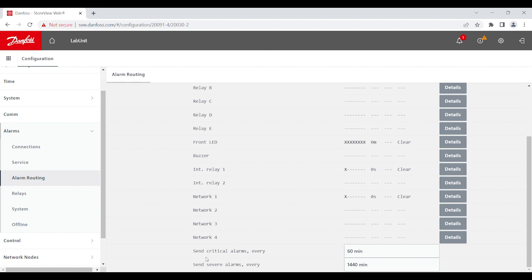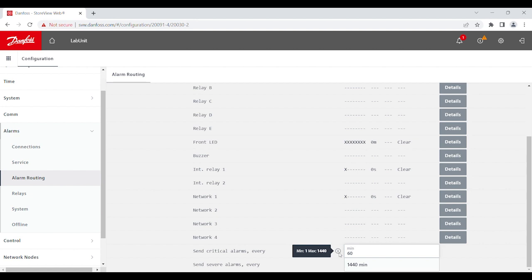And lastly, you have an option here, which says, send critical alarms every 60 minutes, or send severe alarms every 1440 minutes. You get to choose whichever you want. And you can see here, the minimum will be one minute, and maximum will be 1440.